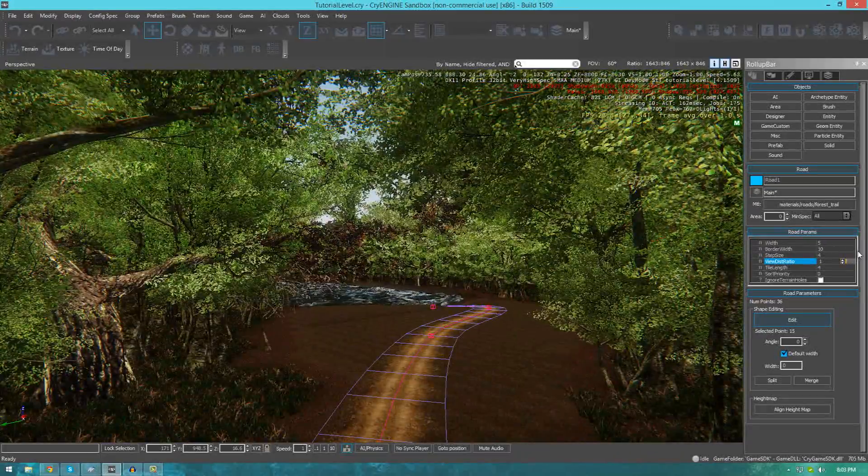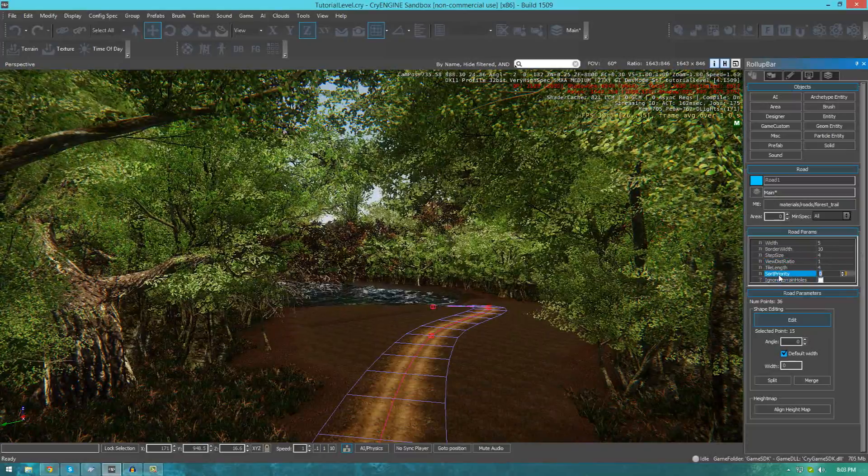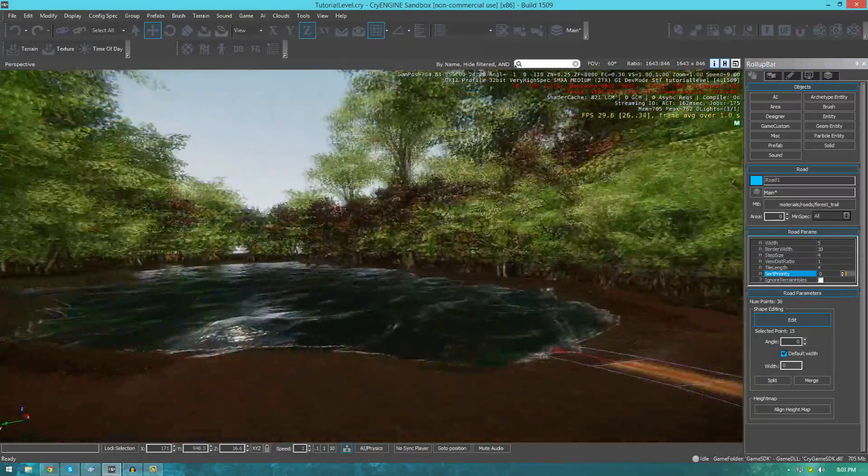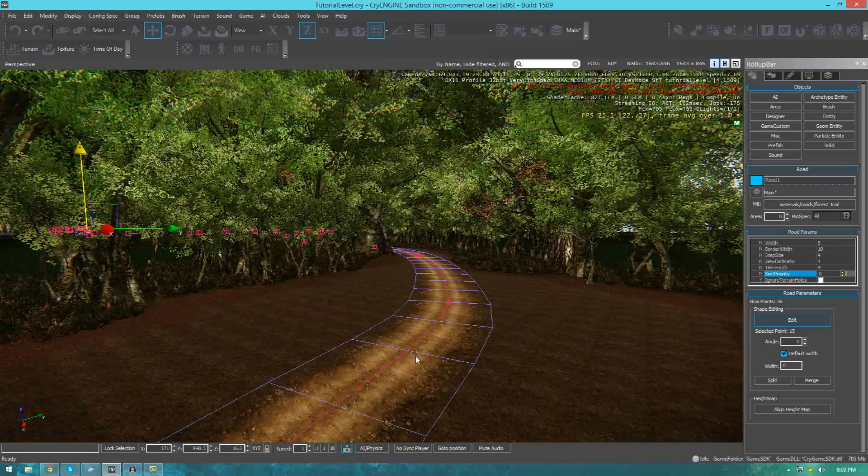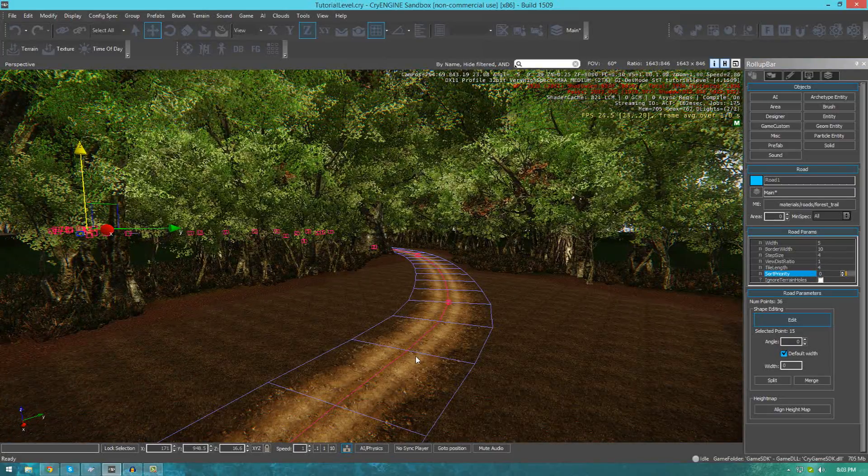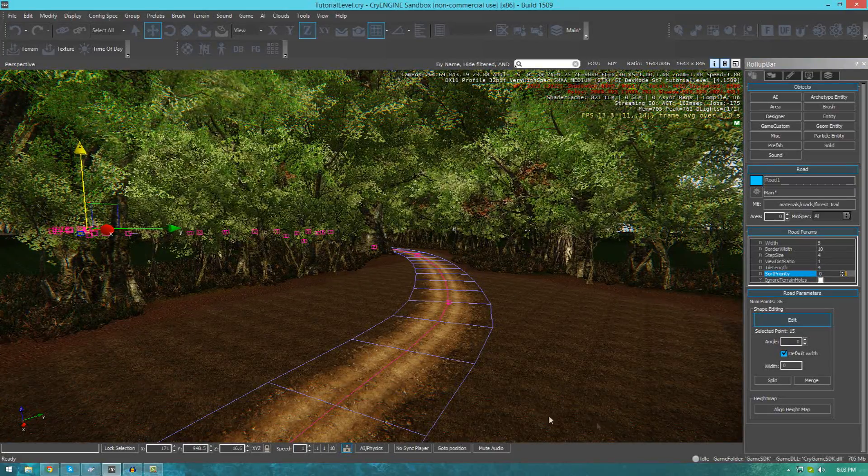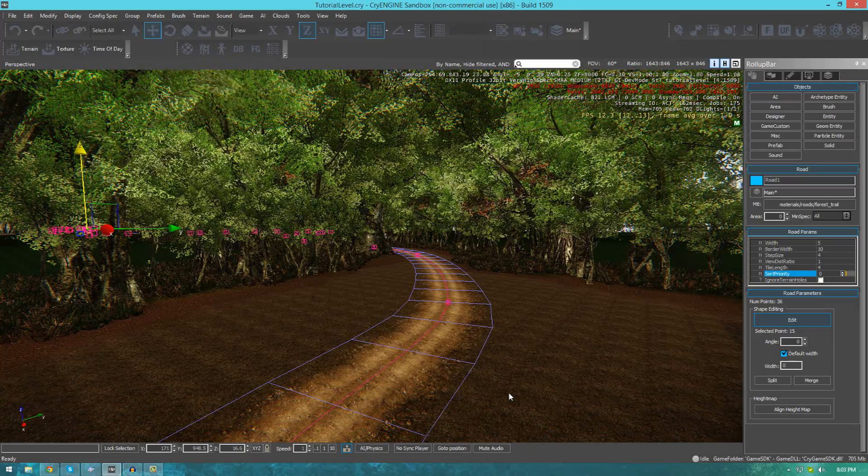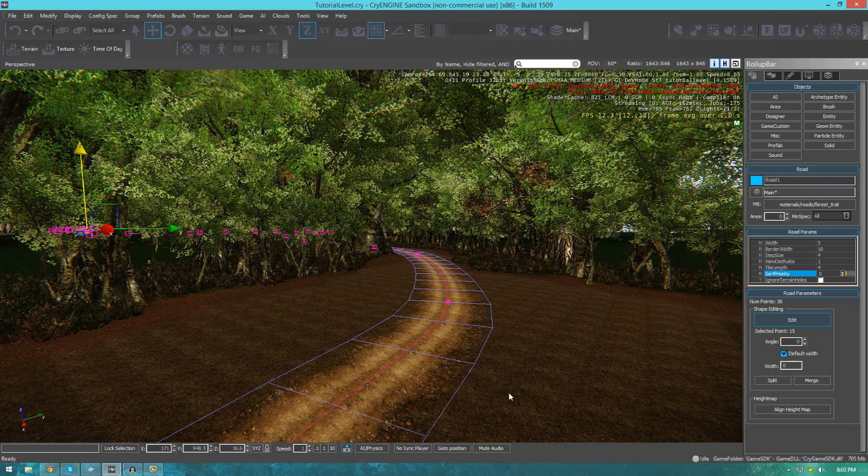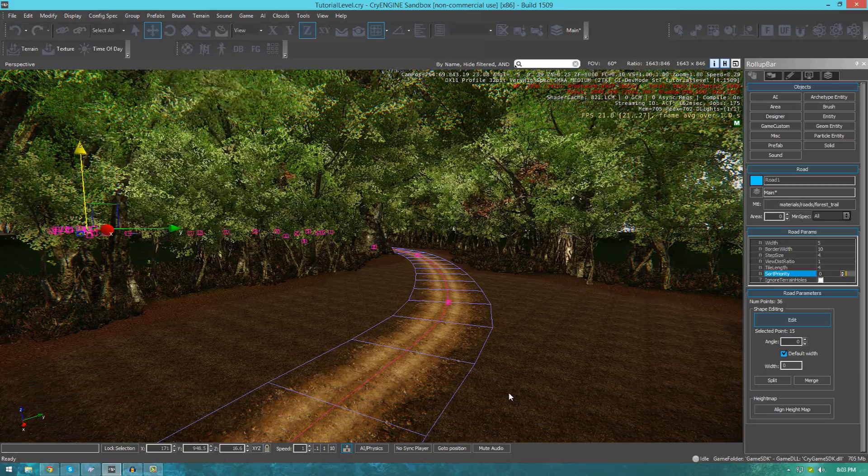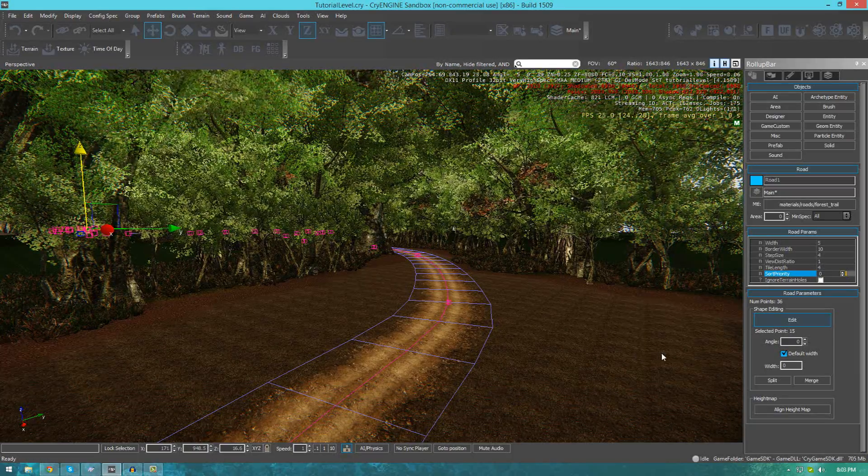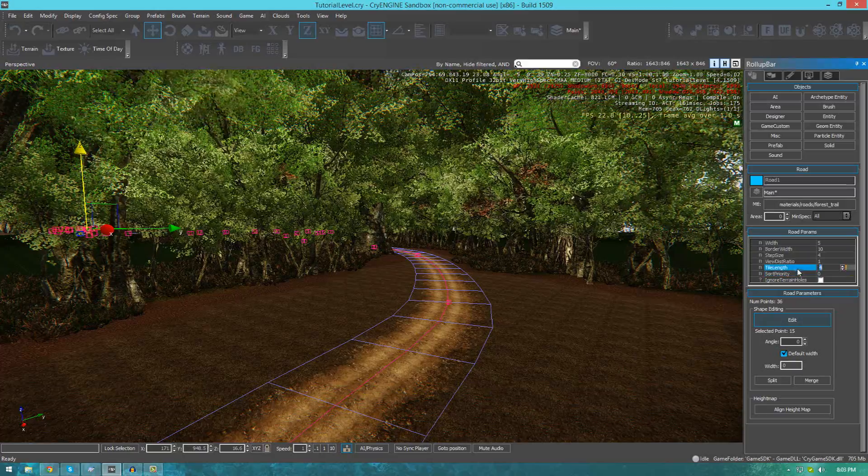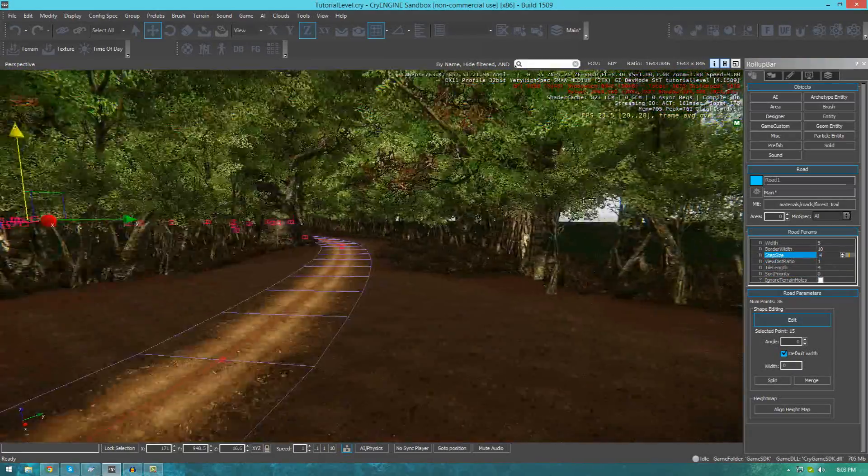There's also the sort priority which essentially allows you to change the priority of the road. For example, if you have multiple different roads, you can change which one will be going on top. So for example, you've got crossroads and one of them is used more, obviously you're going to have that one on top. Feel free to play around with that as you please. That's pretty much all the settings you need to know about that.